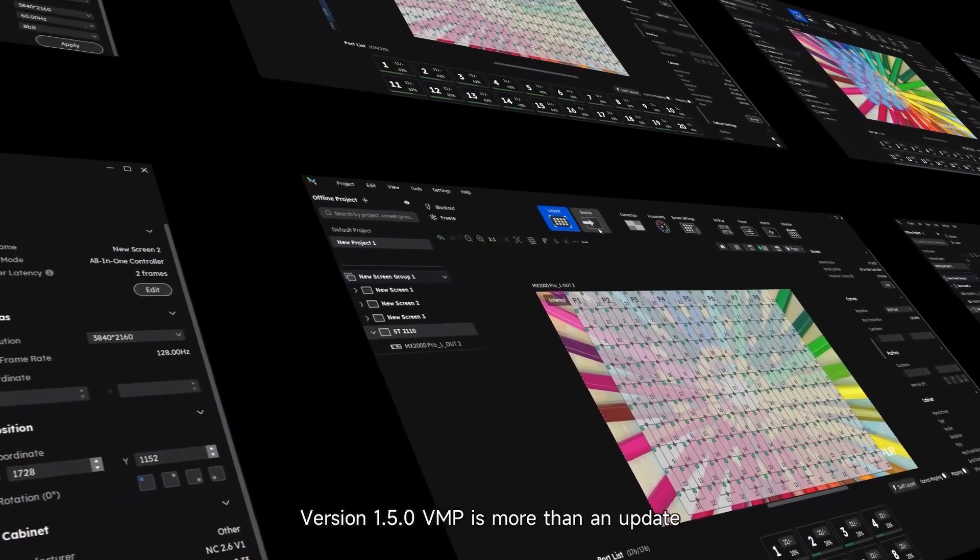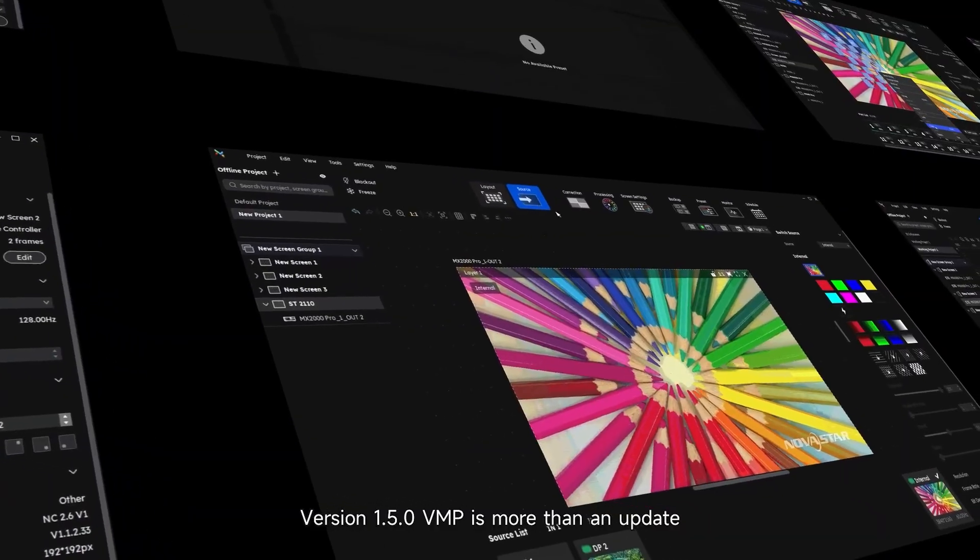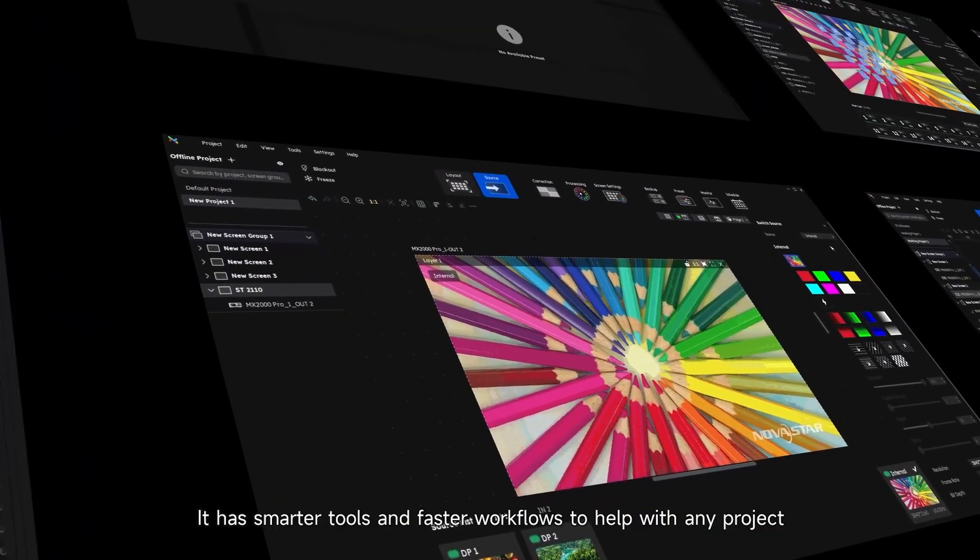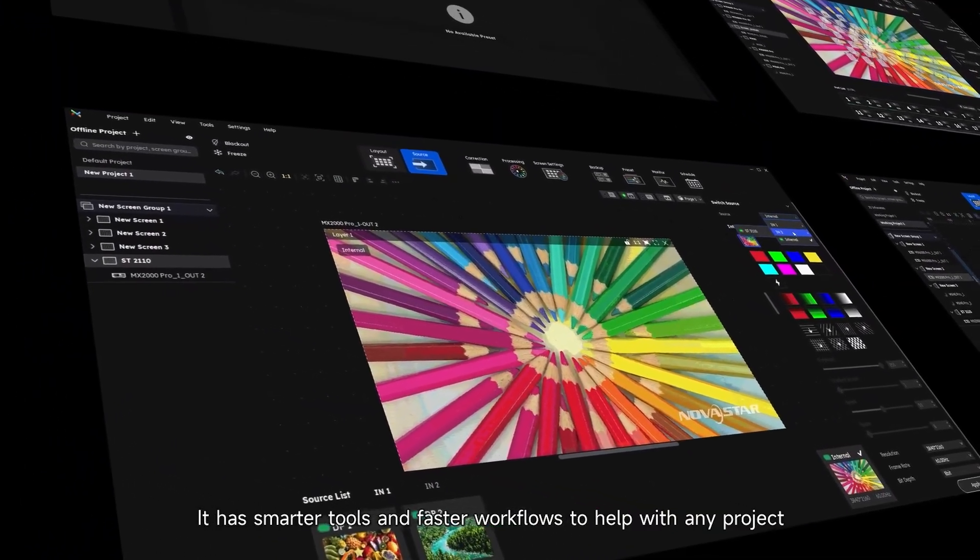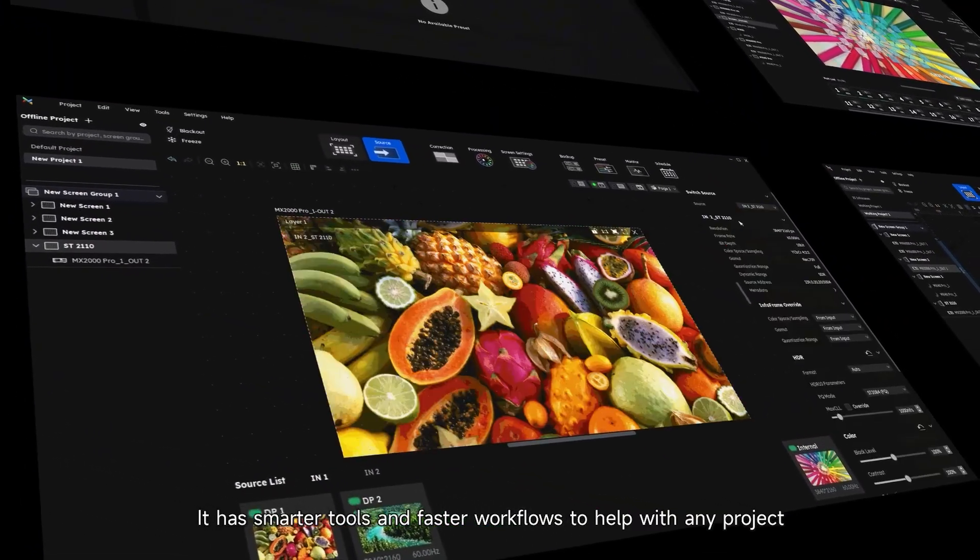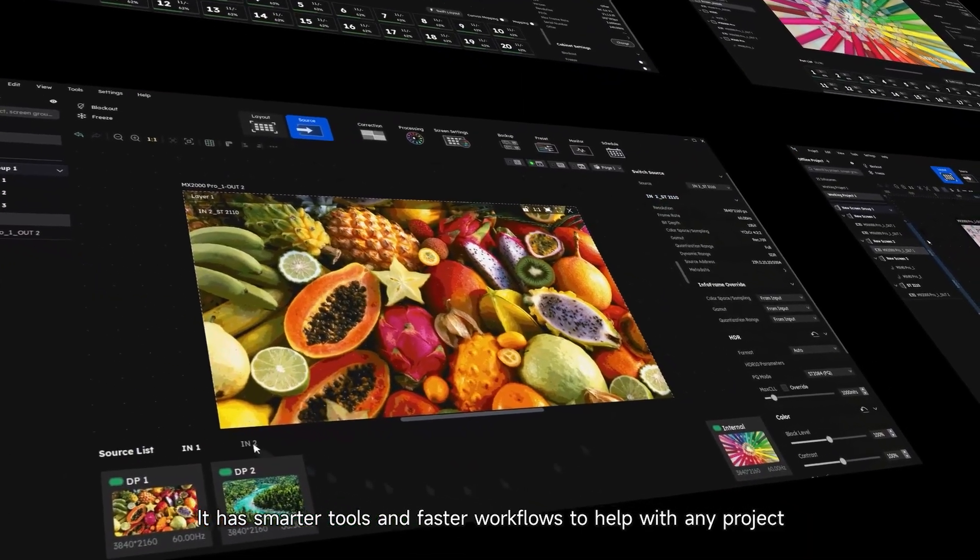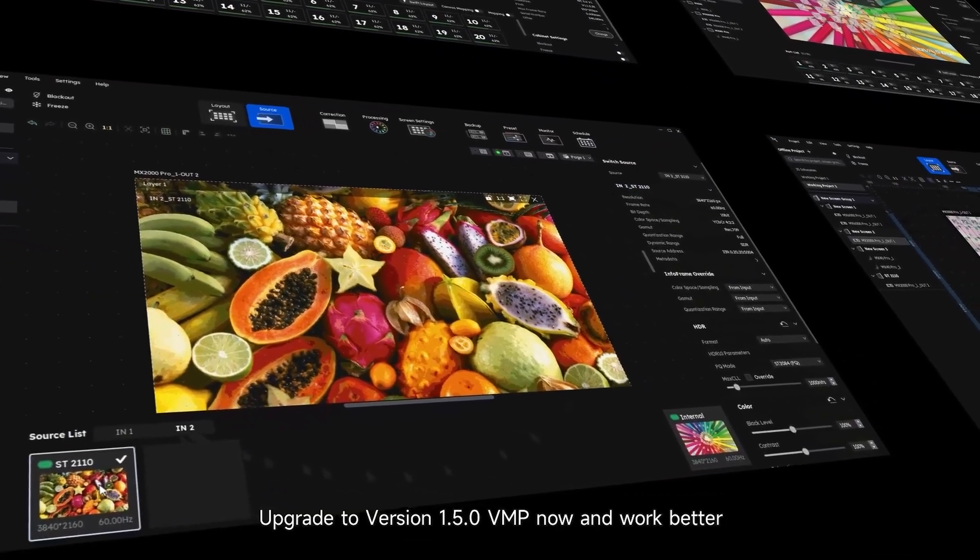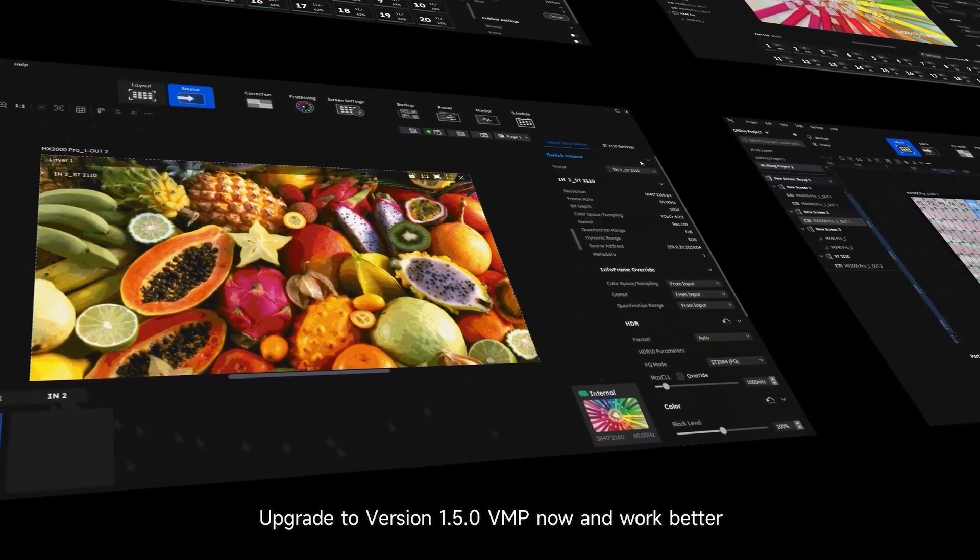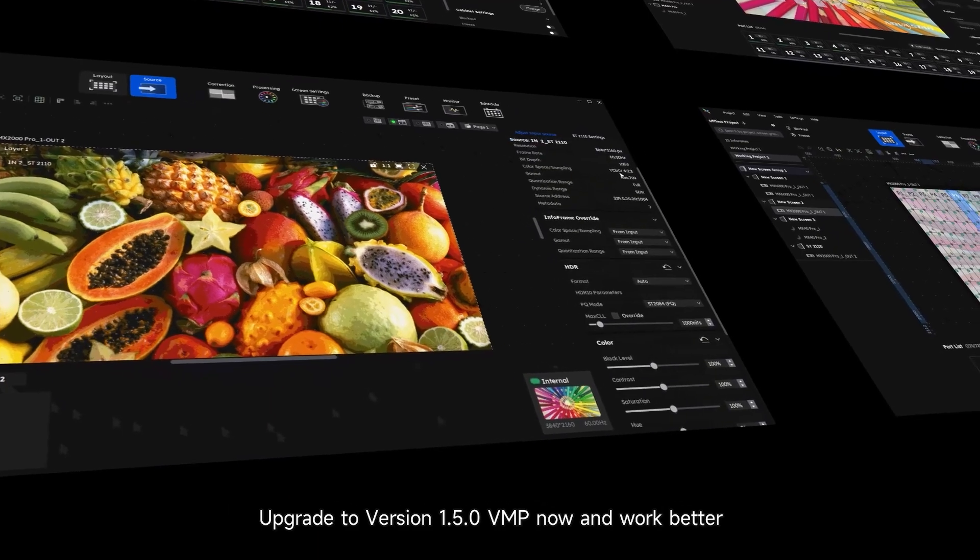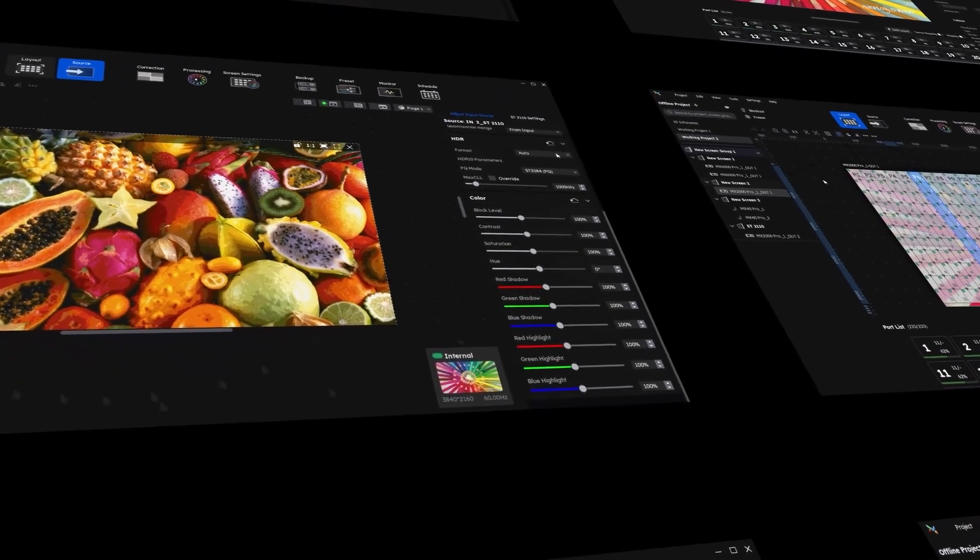Version 1.5.0 VMP is more than an update. It has modern tools and faster workflows to help with any project. Upgrade to your version 1.5.0 VMP now and work better.